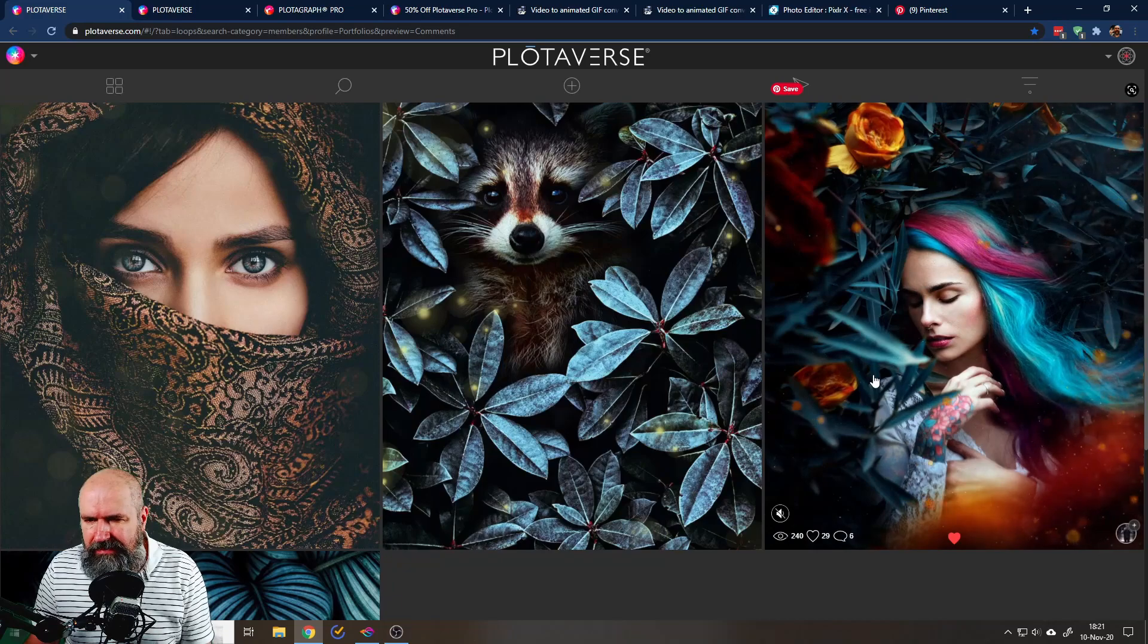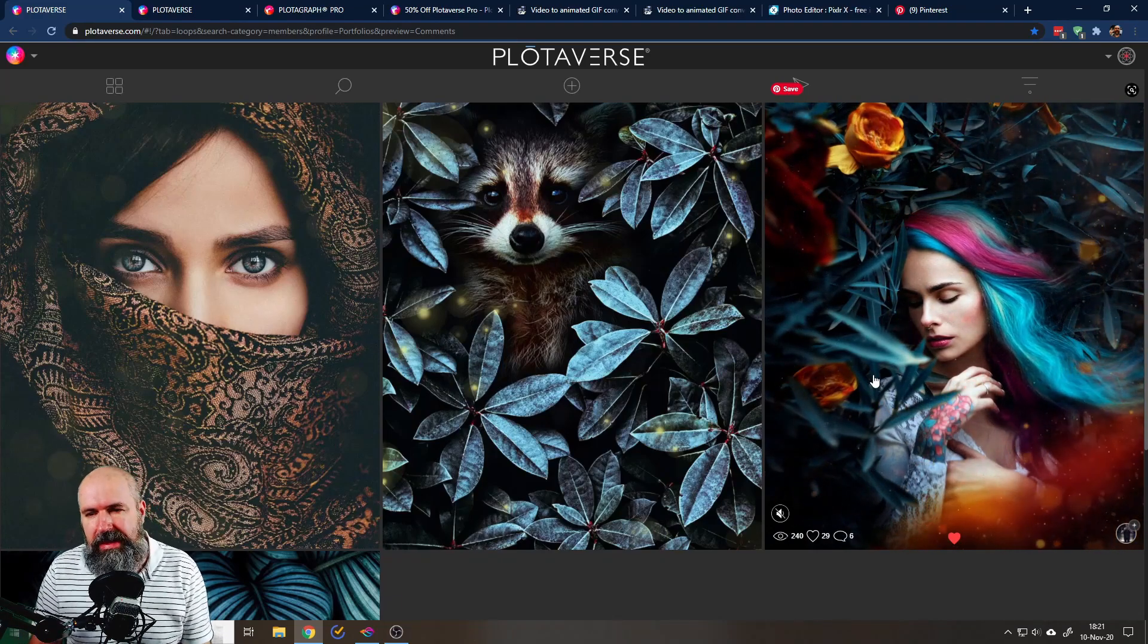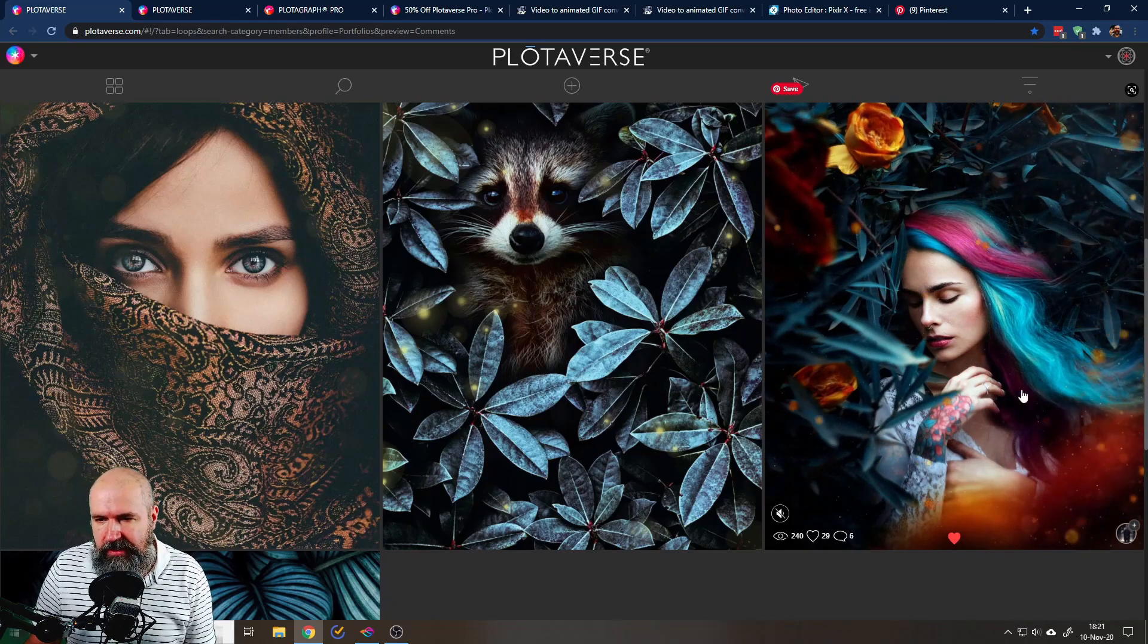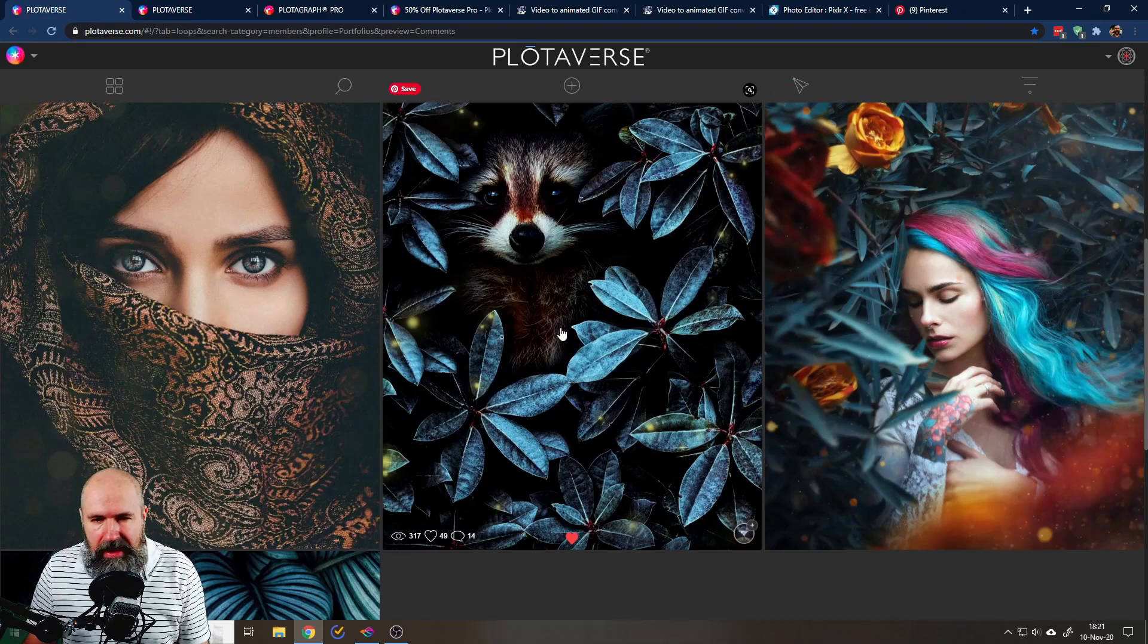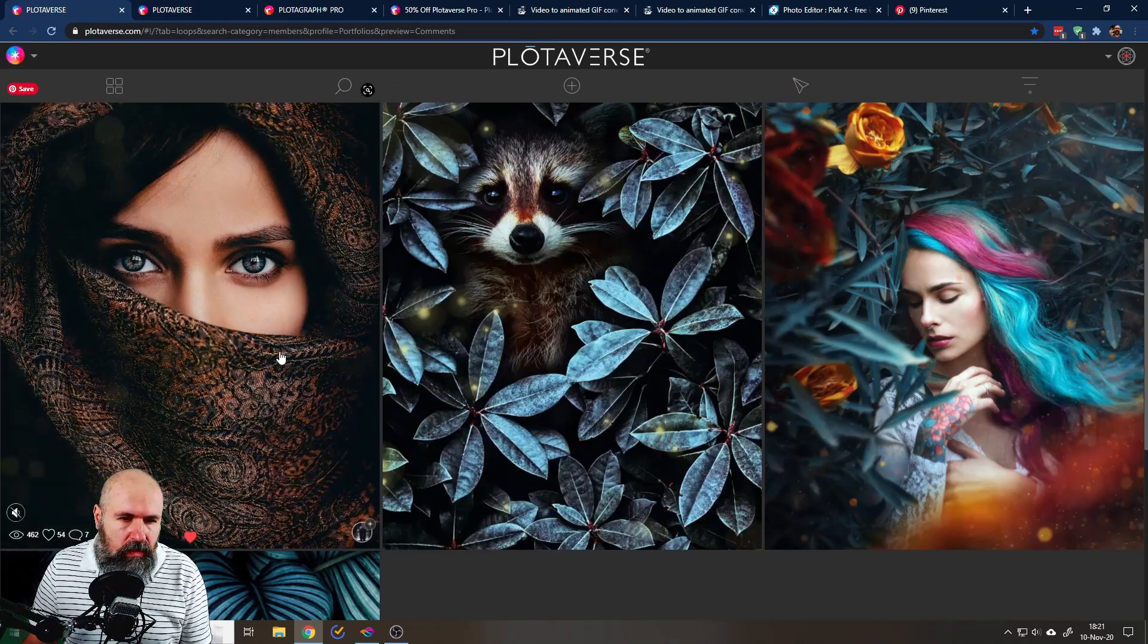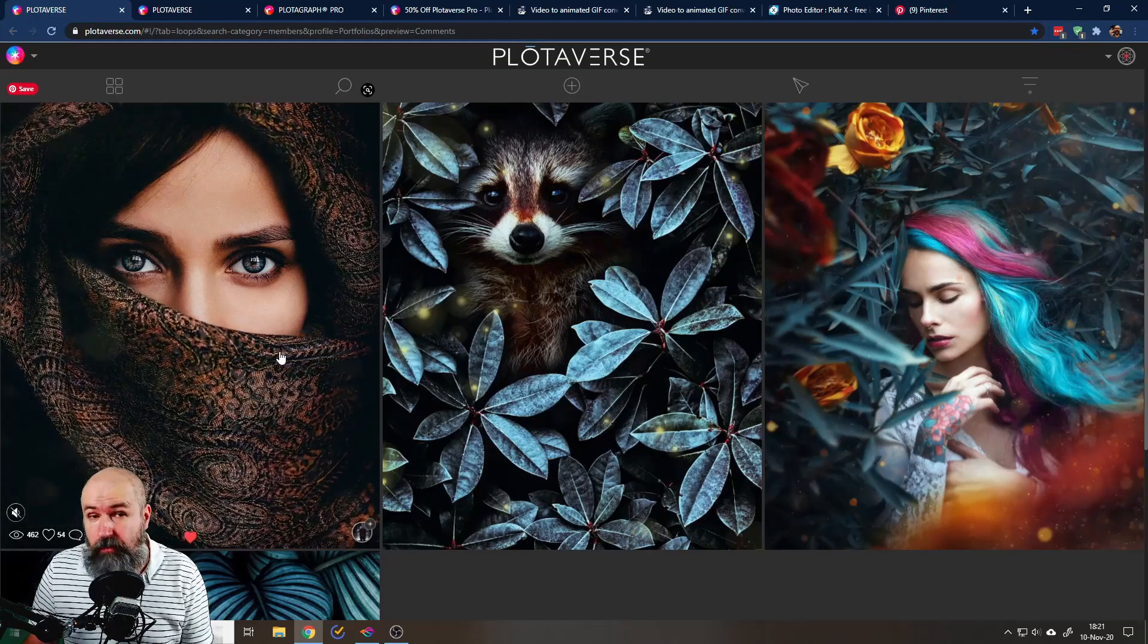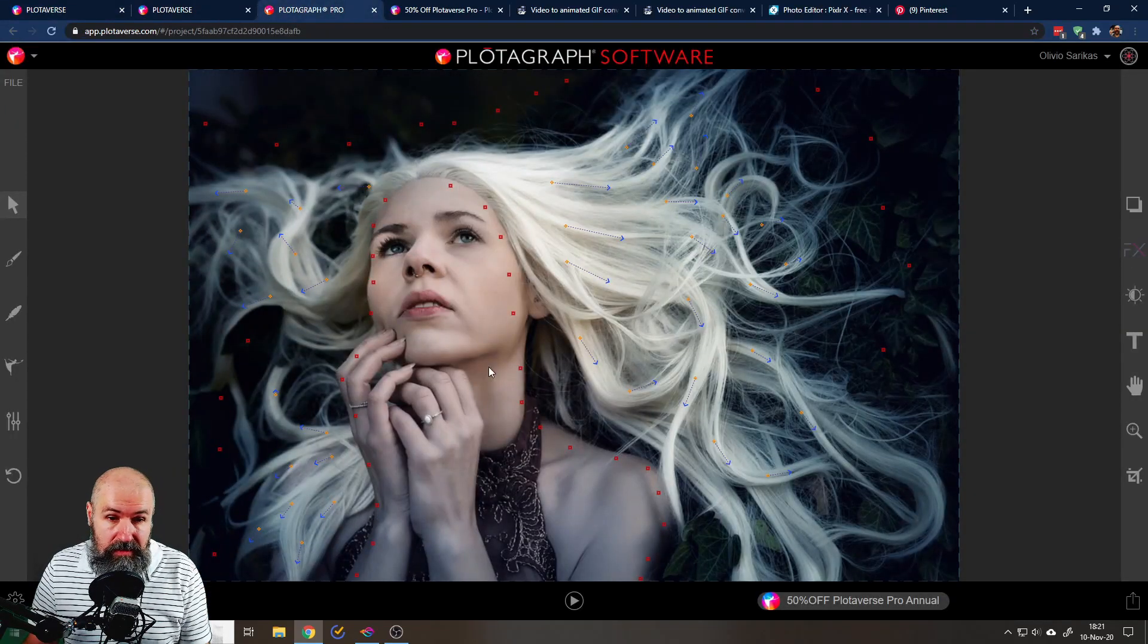You can see here, nice portrait, now the hair is flowing, you have these little wisps here and then the other pictures you can see equally cool effects that you can do with your photos and it's kind of easy to do that.